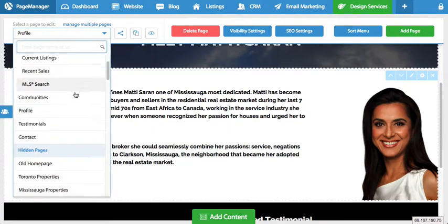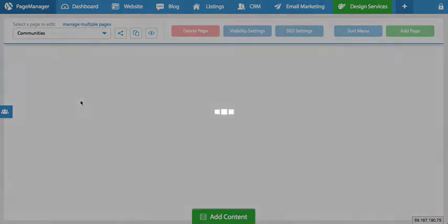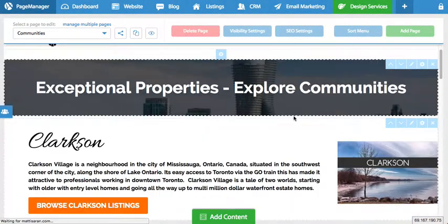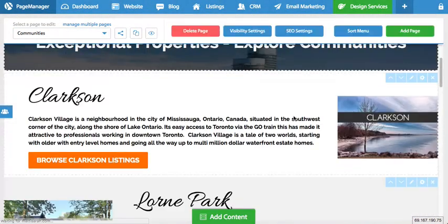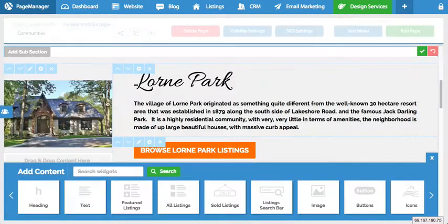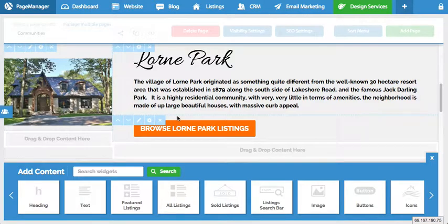This is simply how you edit the content on your website. Every page has different content, so for example if I go to the communities page you'll notice it has different types of content, and with each section I can press the edit button and break down each piece of content and edit it the way I want.